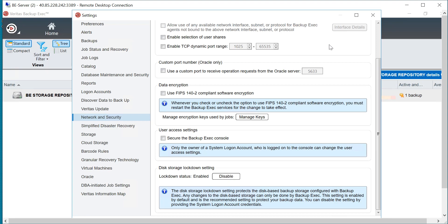It is basically enabled by default. What that means is only Backup Exec has access to that storage to write — essentially write-once, read-many. So if an attacker is trying to come from outside and change that data or get inside that repository, they won't be able to do that. This ensures your data is protected from ransomware-type attacks. This functionality has been available since version 20.4, and we are currently on version 20.5 of Backup Exec.